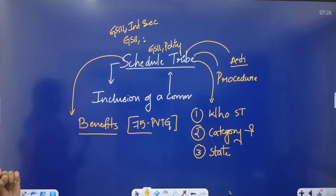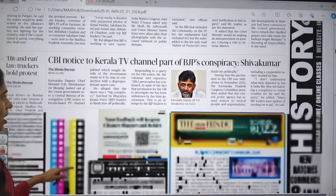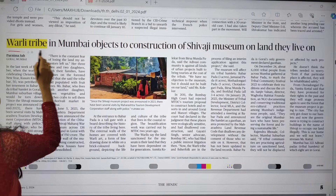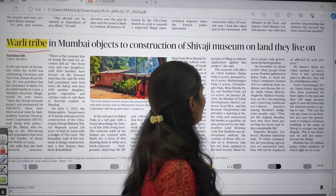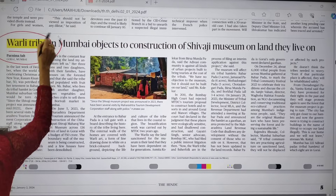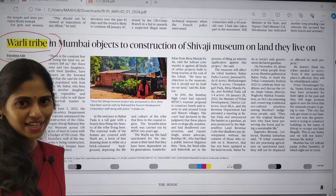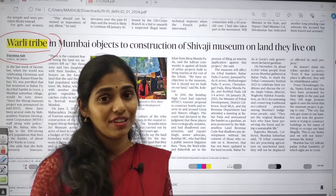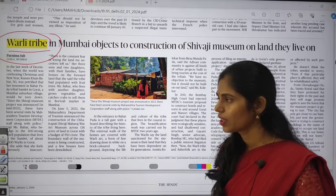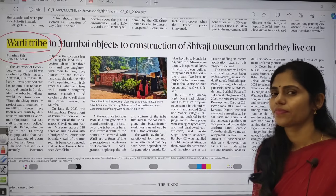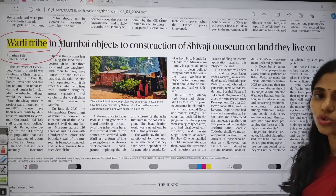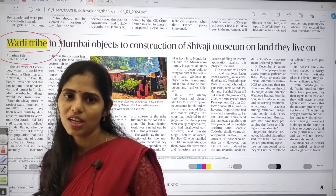Another article talks about the Warli tribe in Mumbai objecting to construction of the Shivaji museum on land they live on. You need to see in which area the Warli tribe resides, their characteristic features — their economy, livelihood, food habits — and their specialty, the Warli paintings.